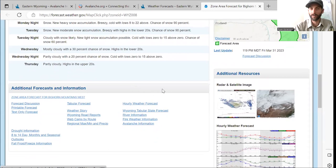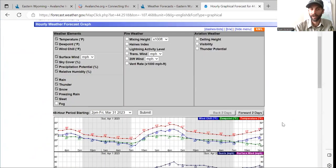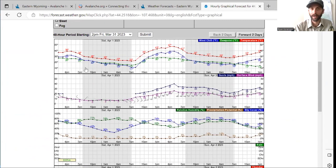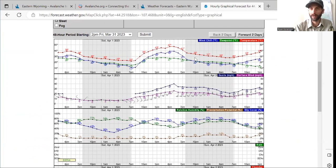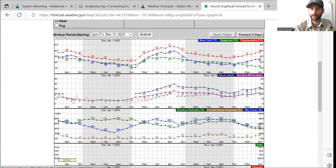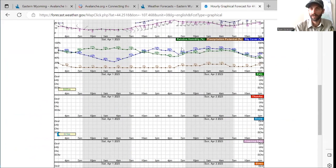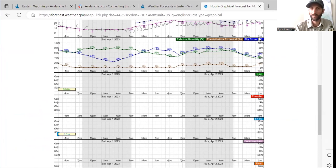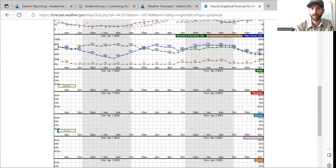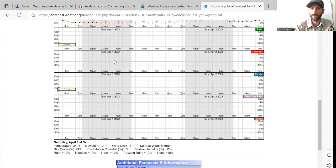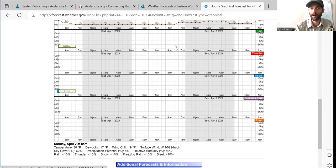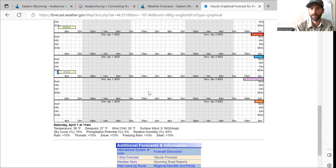Another couple of good tools from the National Weather Service — if you click here, you can get an hourly weather forecast, and see it hour by hour. You can see a cool graph with wind chill, dew point temperatures, and surface winds showing forecasted wind directions. Relative humidity, precip potentials, and sky cover are all good graphs to give you an idea of what might be happening in the future. This shows how much water is expected in a certain timeframe and how much snow we're expecting from a storm.